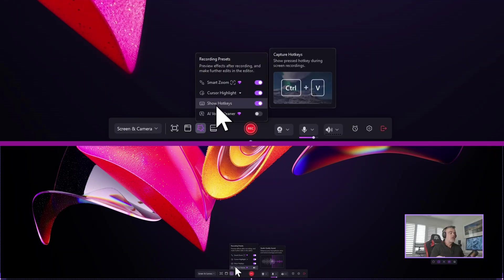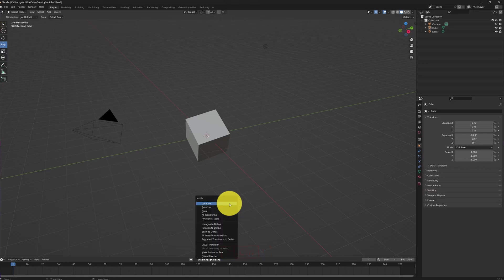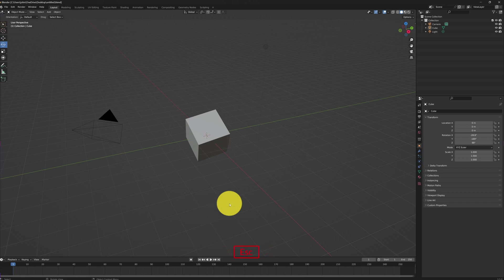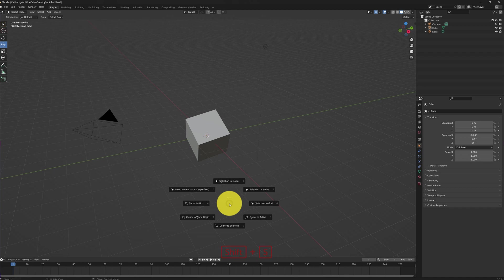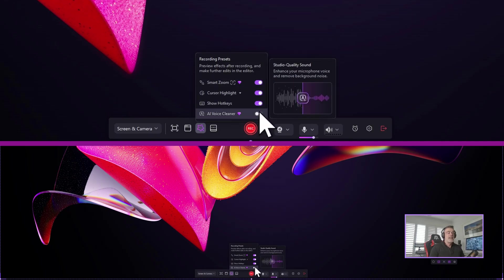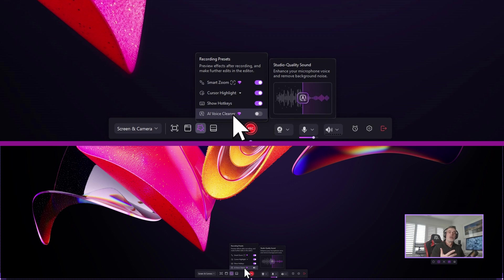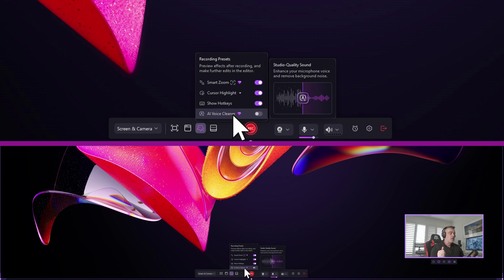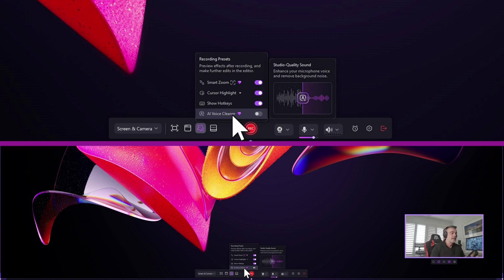Then you have show hotkeys which is an awesome feature. I usually spend a lot of time creating separate graphics and overlaying them on screen to demonstrate the hotkeys but if you turn this on it will overlay them on screen for your viewer to get full access to the keys you're using for that particular command. Then we have the AI voice cleaner which will clean up the audio and provide pristine quality audio taking away all that excess room noise, the reverb and also if you have computer fans any unwanted noise will be cleaned up automatically. I'll turn that feature on as well.